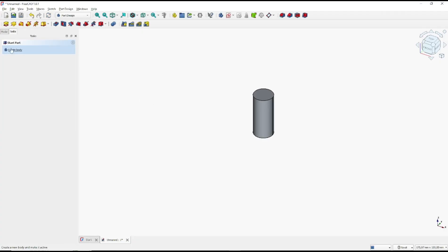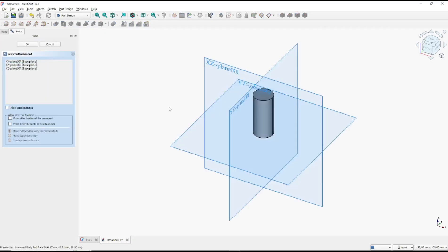I will create again new body. Click create sketch and choose top plane.